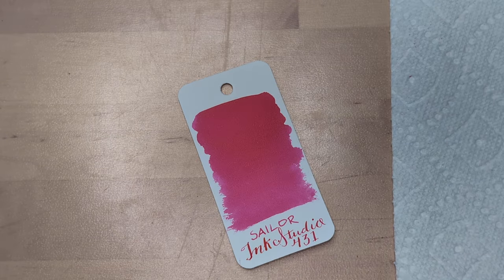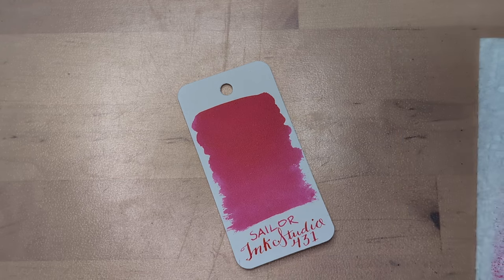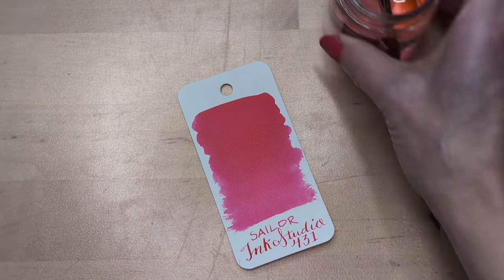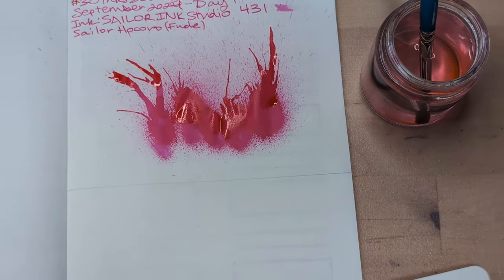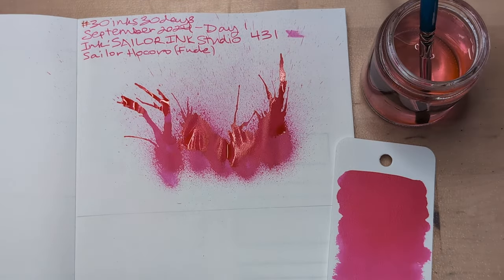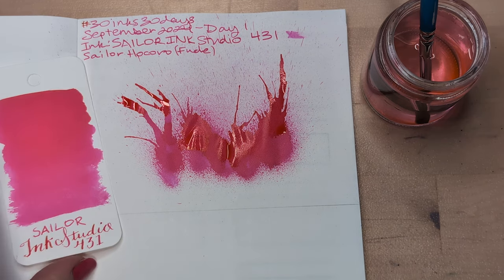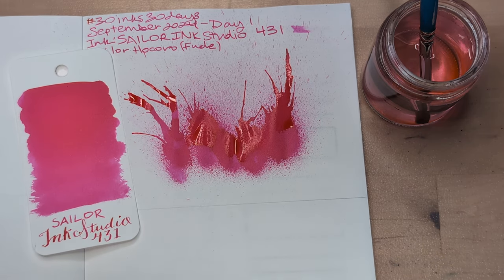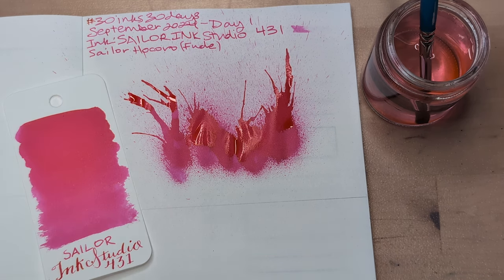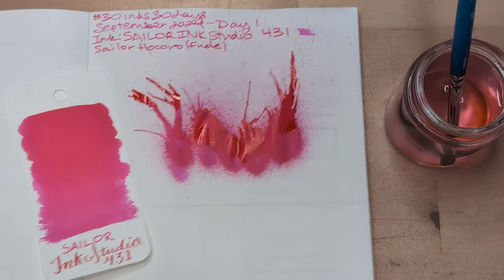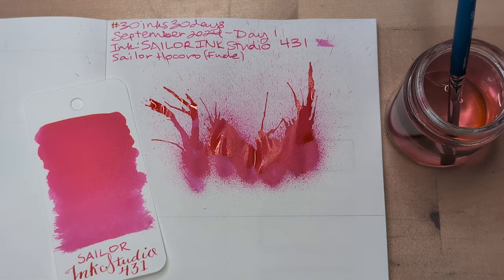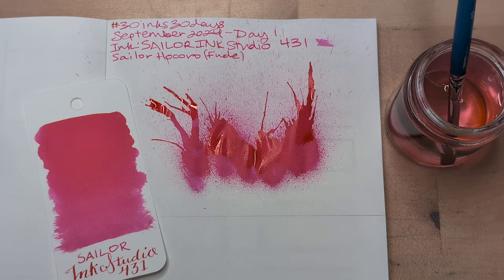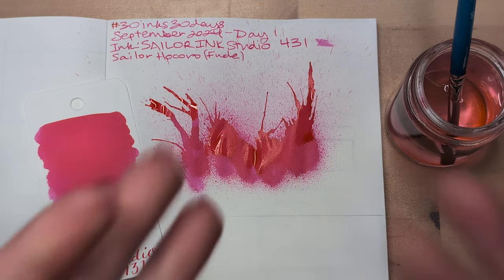Anyway, look, enough about that. We're back. Here we are. Day one, Ink Studio 431, which is so bright. So bright. I love it. I think we're off to a good start with this. It's a nice ink to start 30 pinks 30 days with. So anyway, here we are. Hope you've enjoyed. Let me know what you think about all this, I suppose, or anything in the world right now. I hope whenever you're watching this, you're having a wonderful day. Take care of yourselves. Bye!